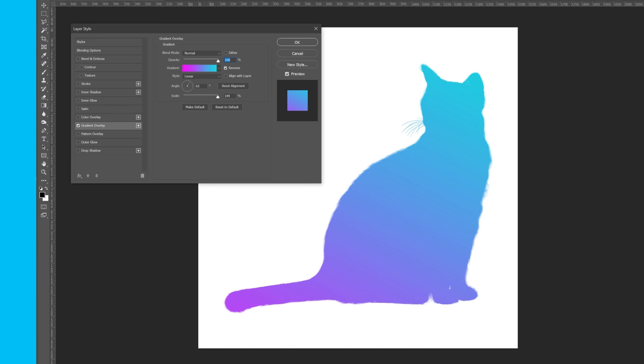A window will pop up, and we then have all the same options as before, but with a few additions. I'll just go and change my gradient to something I like.